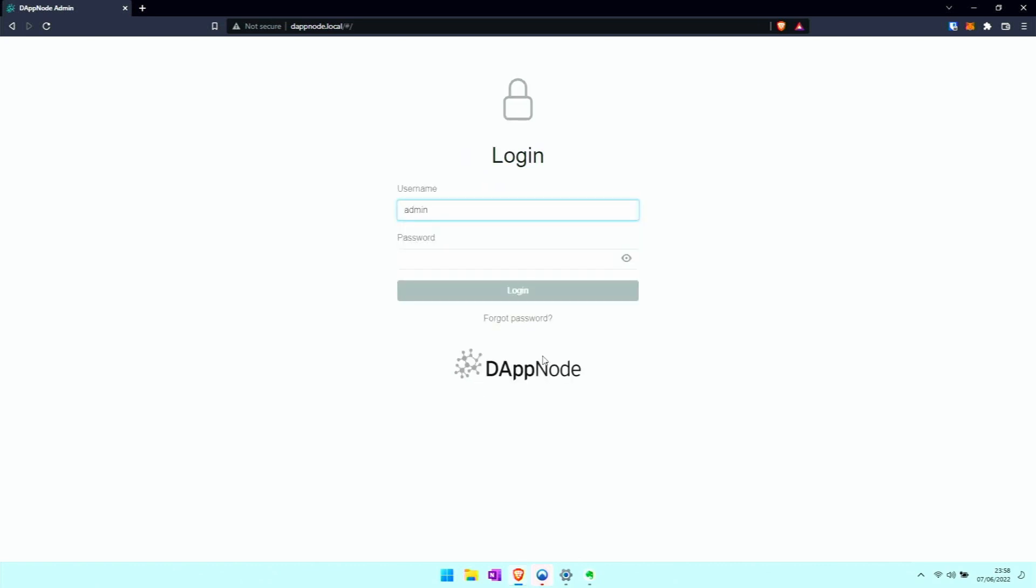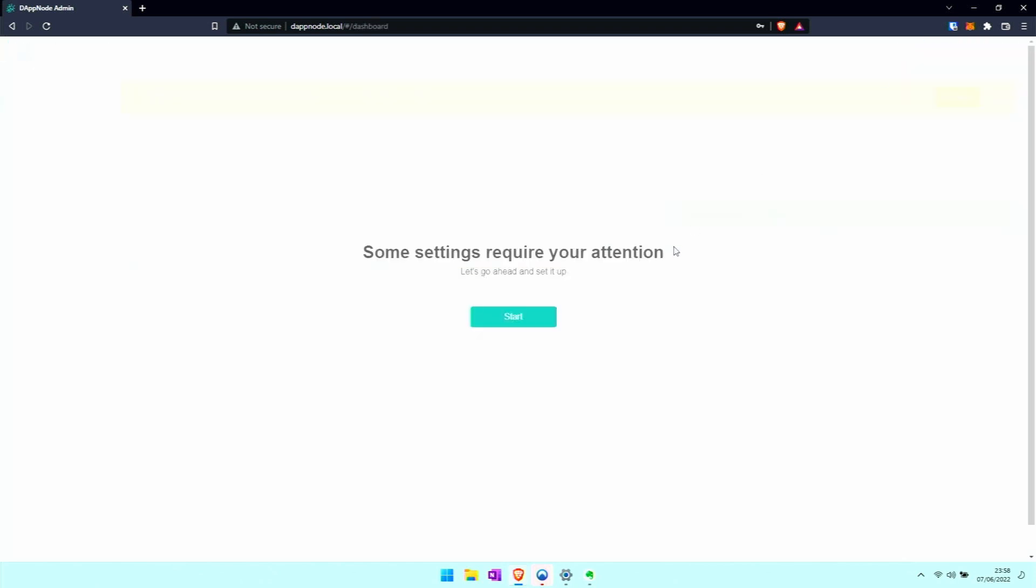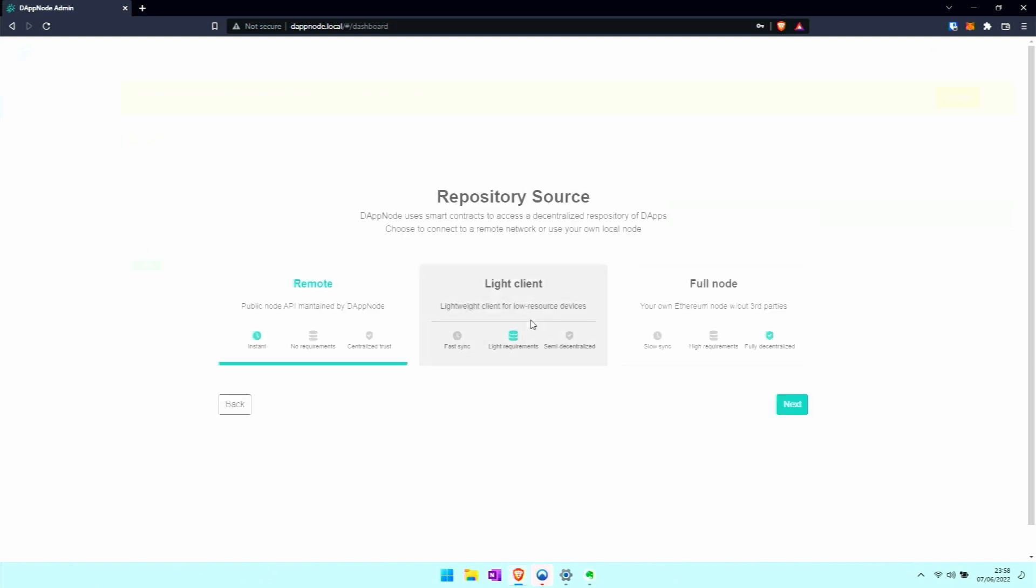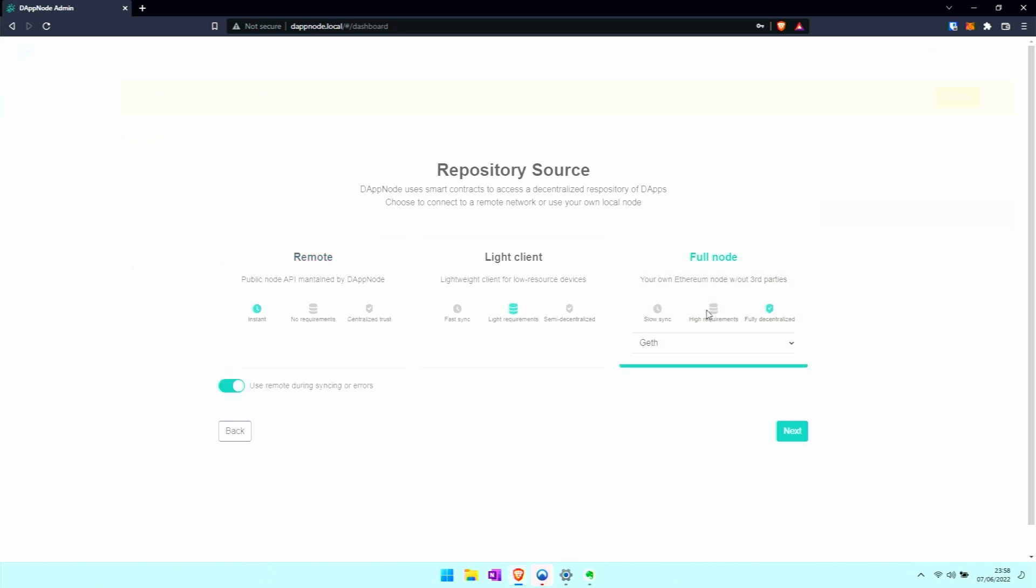First time we're logging in now - admin and we put in the password we just defined. It wants us to do some sort of first setup steps. Here are the clients, these are the so-called execution layer clients.